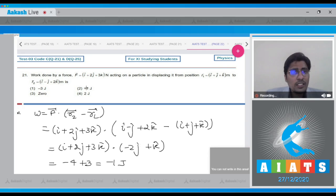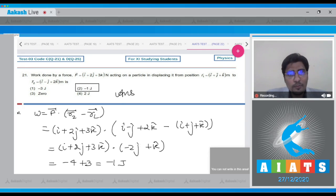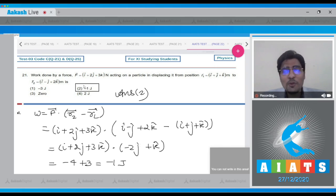The correct answer for question 21 is option number 2. Now, moving on to question number 22.